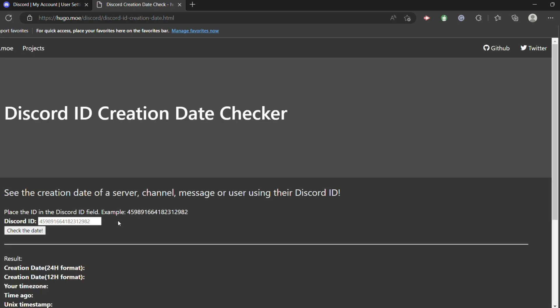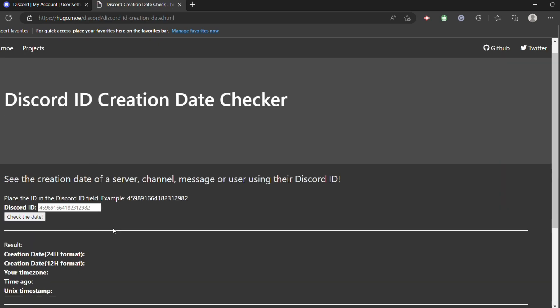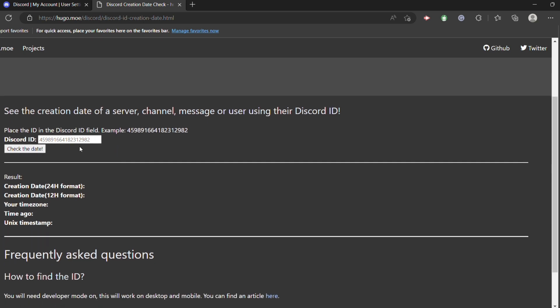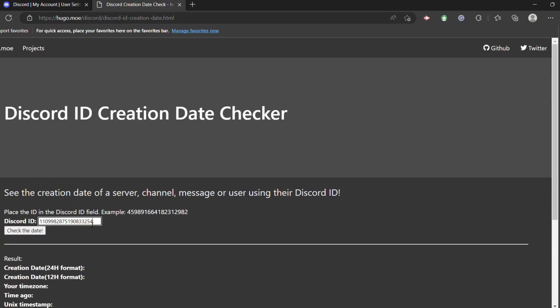Remember the Discord ID that we copied, paste that in here. Now click on check the date.